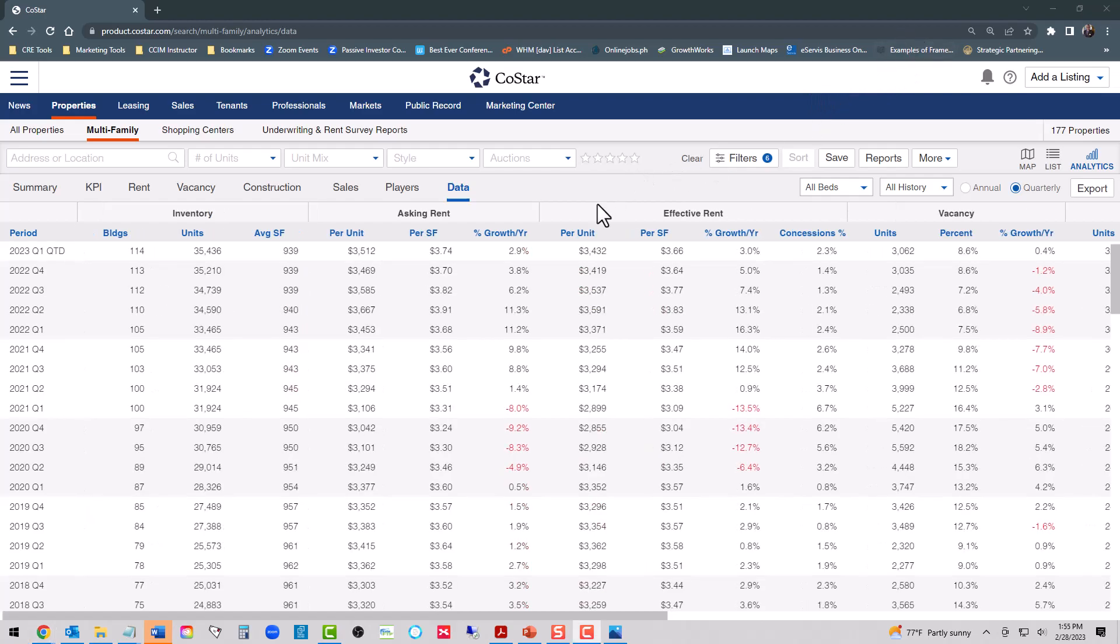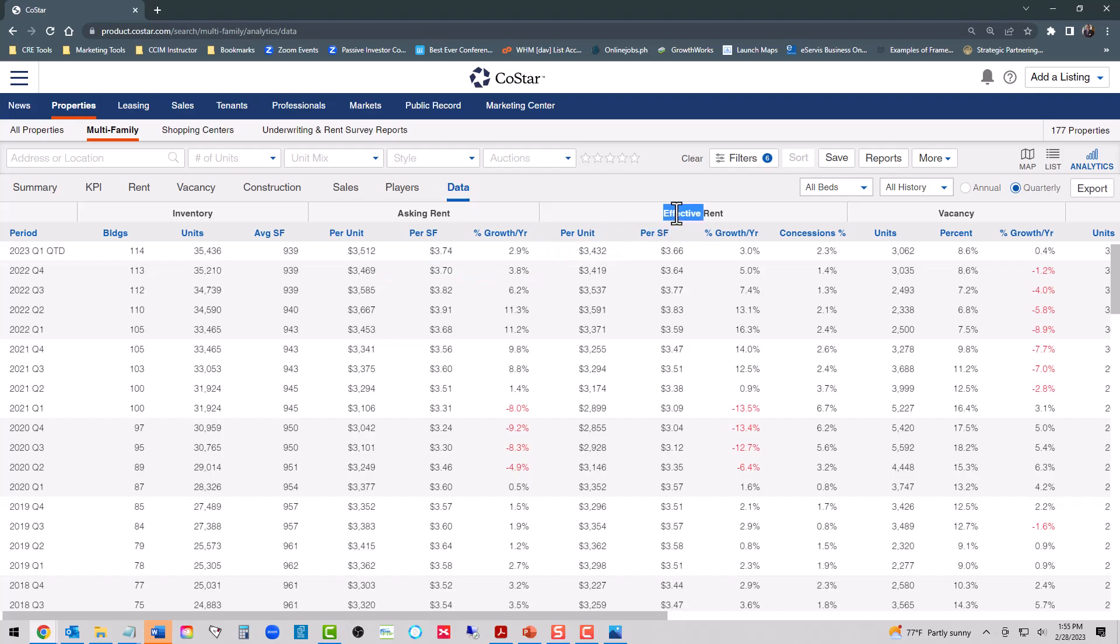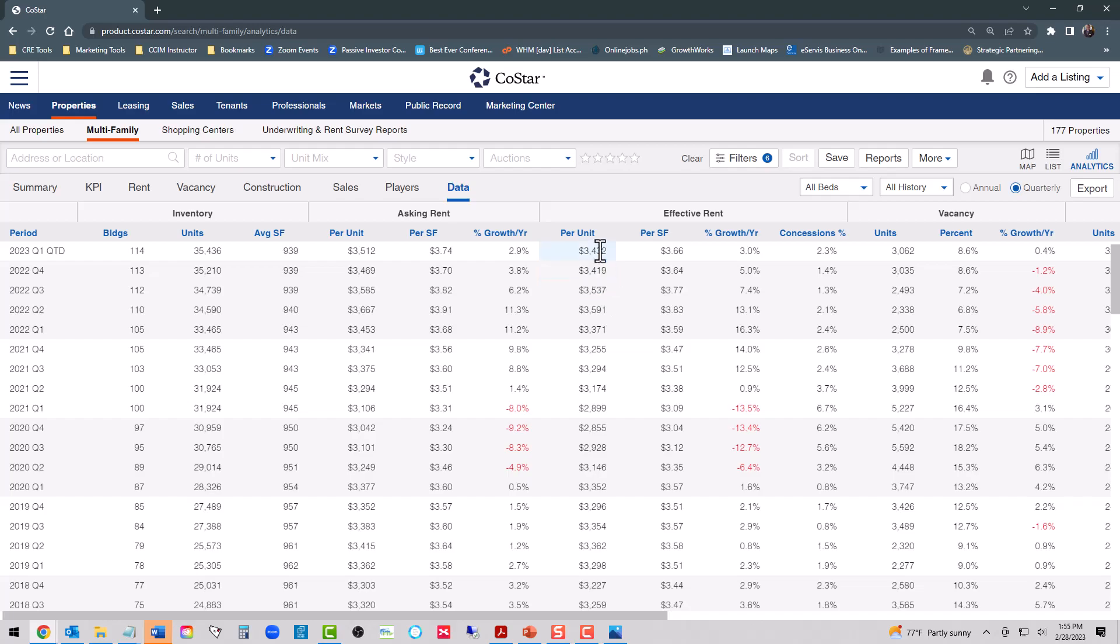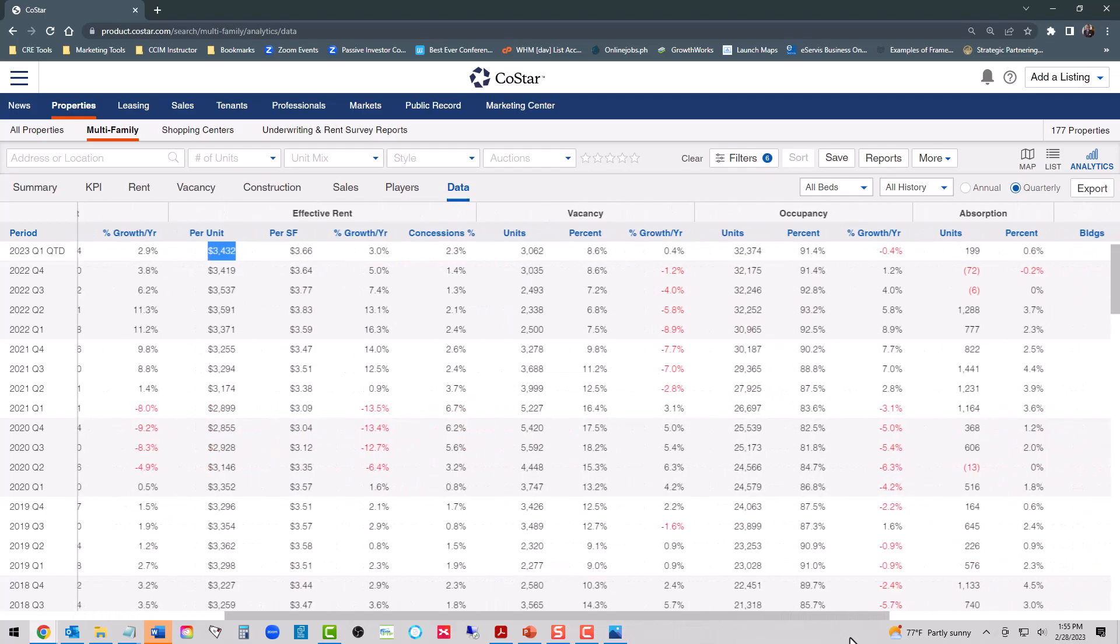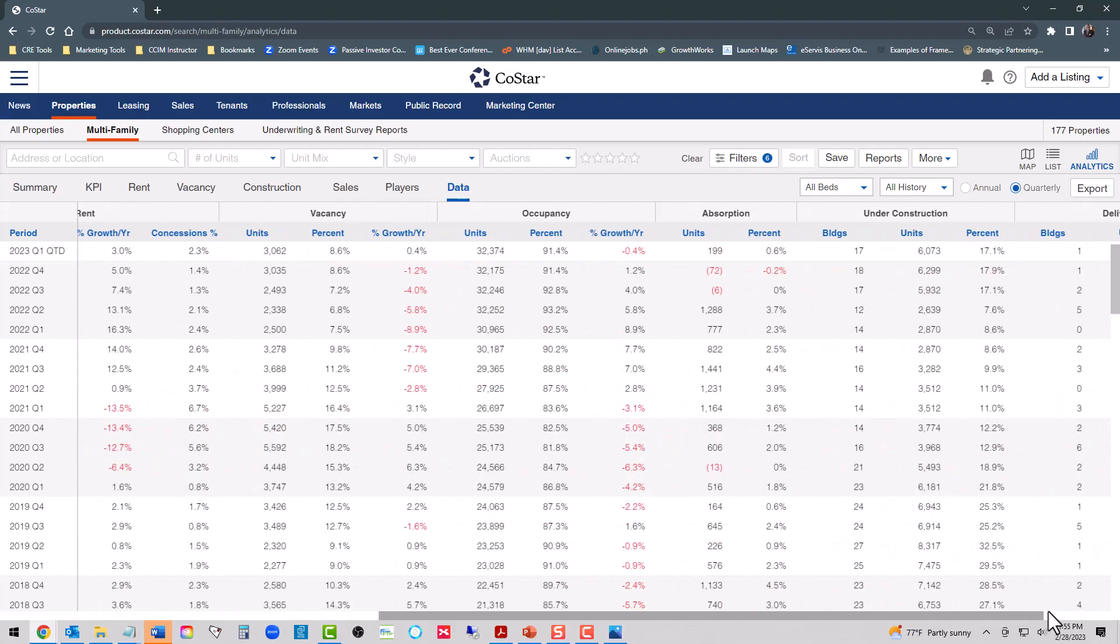Here is our Class A rent analytic data. There are 113 properties in the market totaling 35,210 units. Looking at effective rent, it was at $33.71 in the first quarter of 22, went up to $35.91, went down to $35.37, and then down to $34.19, with a very slight tick up to $34.32 in the first month of 2023 or in January.